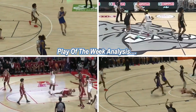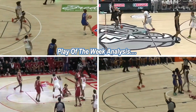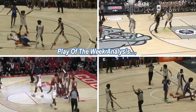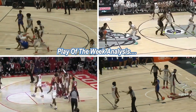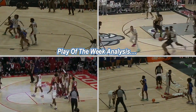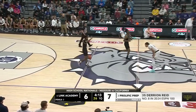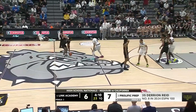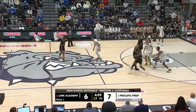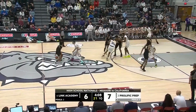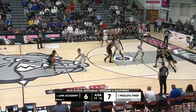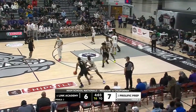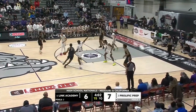This is our play of the week analysis. When he's in the lineup, Prolific is 20 and 1 this season. He brings not only offensive versatility, but he brings a defensive presence — the ability to switch and rebound.